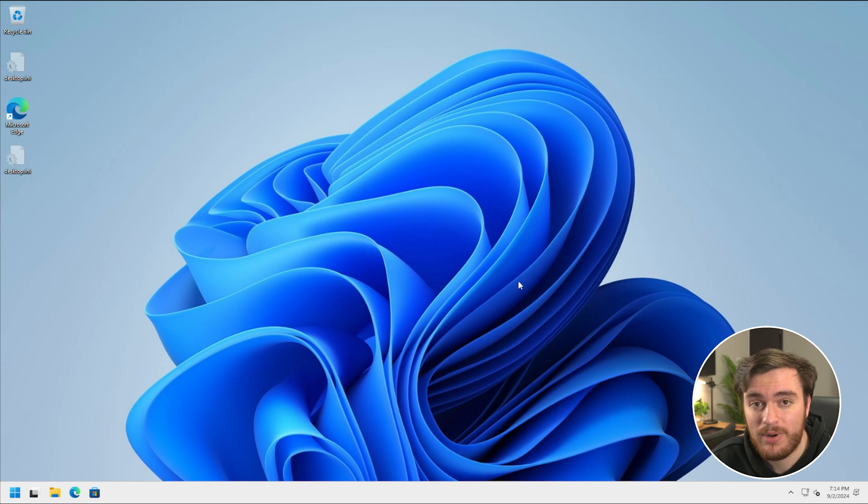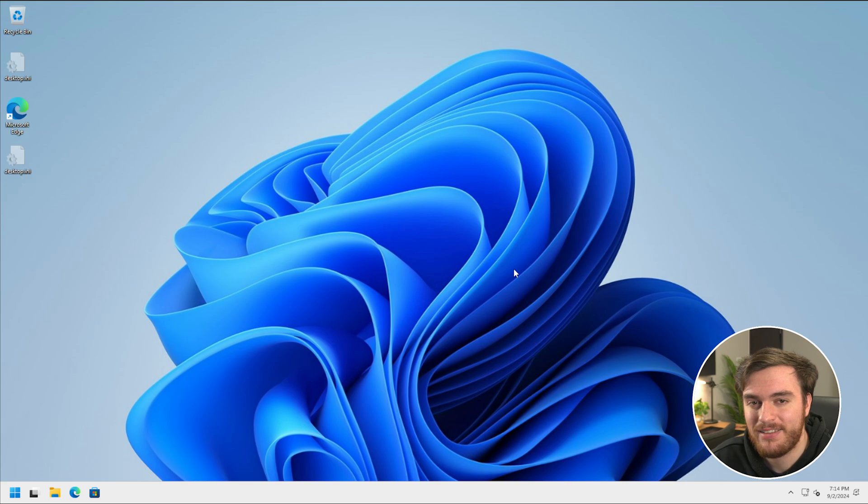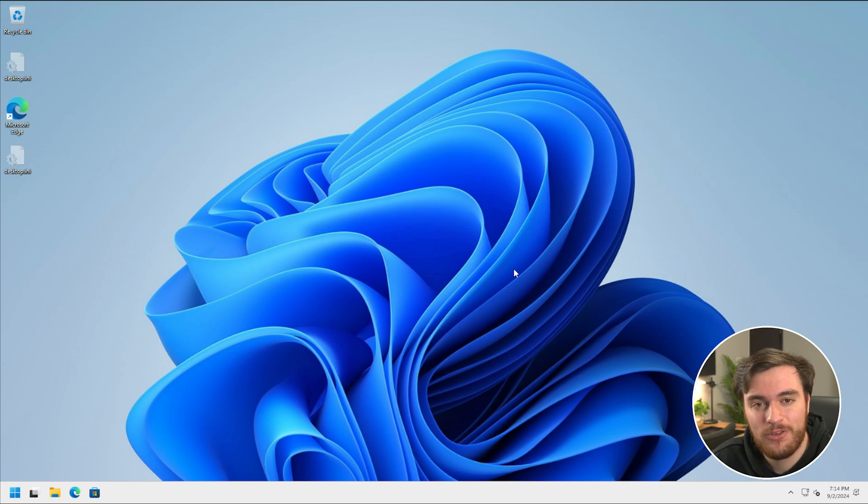Anyways, that's really it for this super useful, super quick guide. Thank you all for watching, my name has been Troubleshoot, and I'll see you all next time. Ciao!